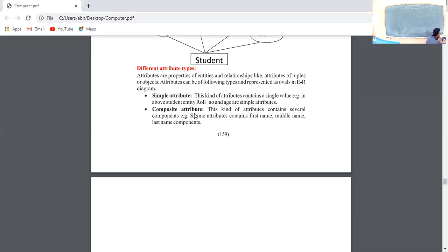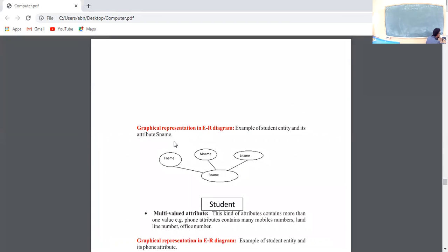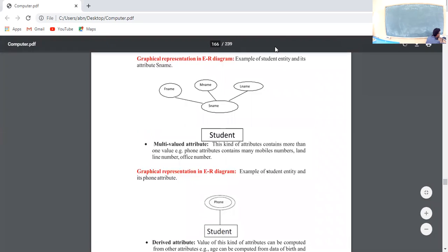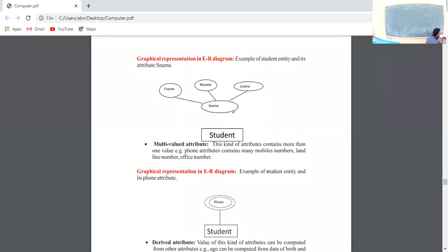Next, composite attribute. This kind of attribute contains several components. For example, the student name attribute can contain first name, middle name, and last name. A student's name can be divided into first name, middle name, and last name. So 'name' is itself an attribute, and this attribute can have sub-attributes: first name, middle name, and last name — that is a composite attribute. A roll number, however, is a single value — that is a simple attribute.